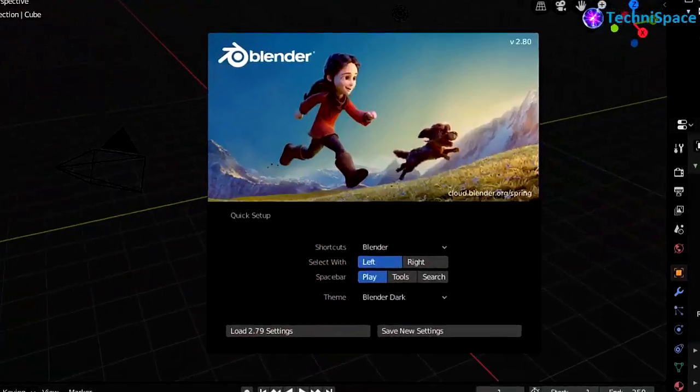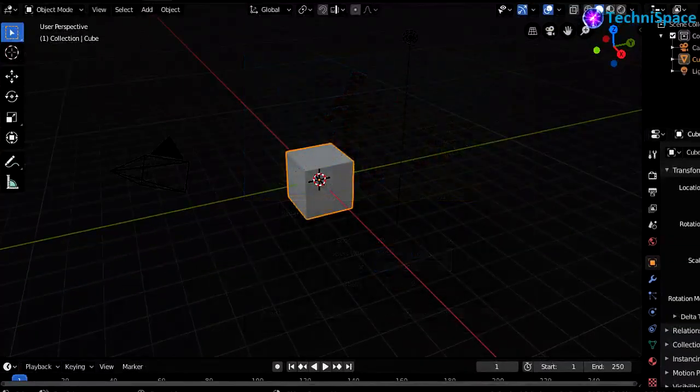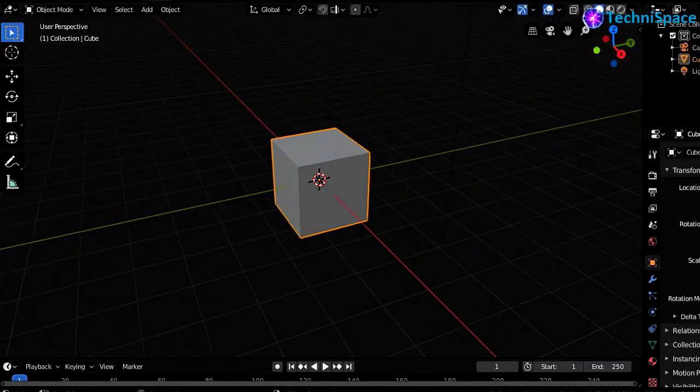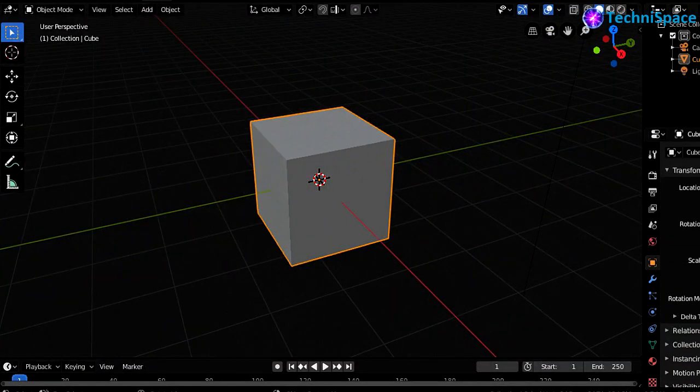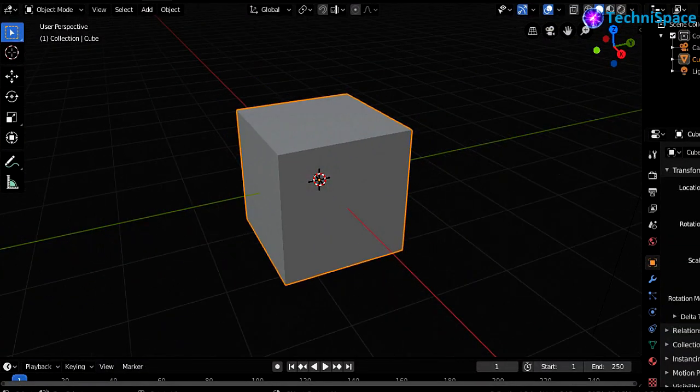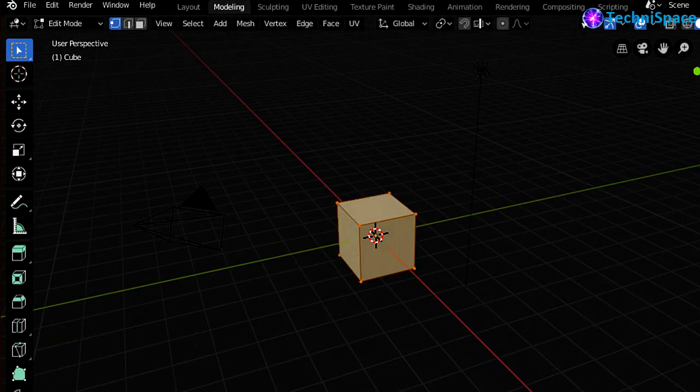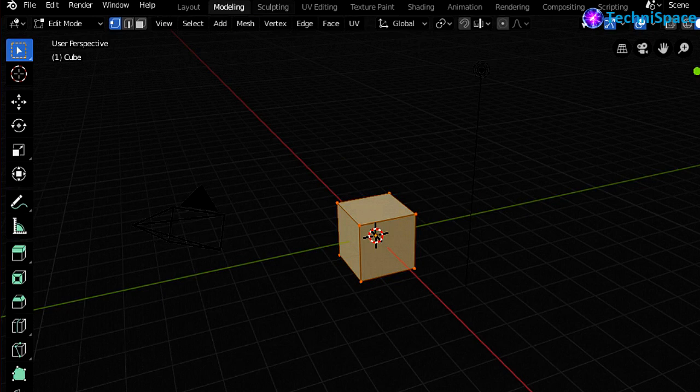Blender has been regularly updated since it was released to suit most professional needs of 3D artists. I have been using it for a long time and consider it as the top free 3D software available.